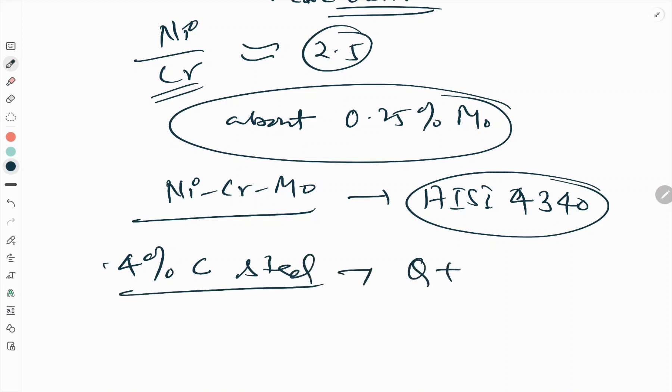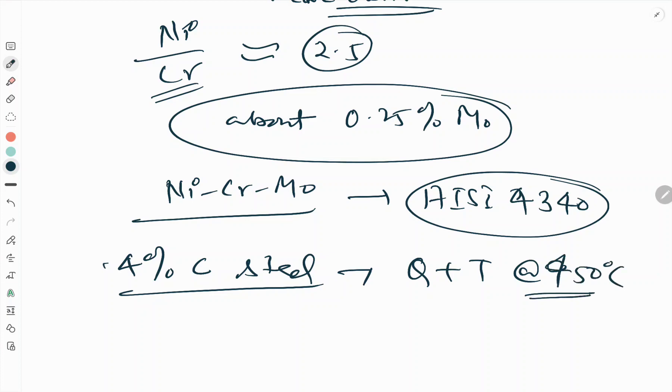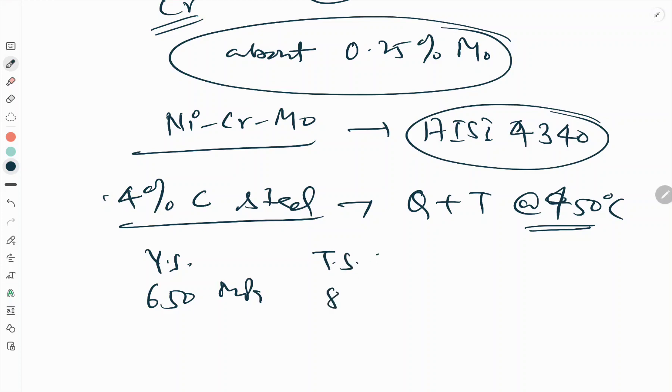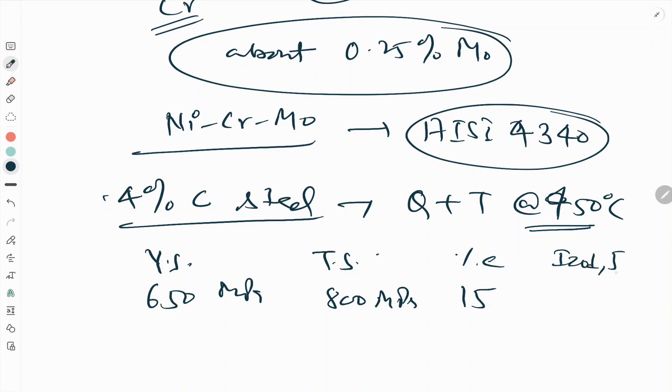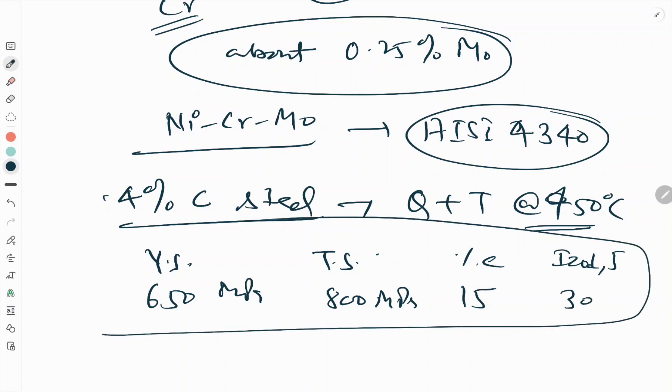A 0.4 percent carbon steel when quenched and tempered at 450 degrees centigrade has the following properties: yield strength 650 MPa, tensile strength 800 MPa, percentage elongation 15, and toughness value Izod impact in joules 30.